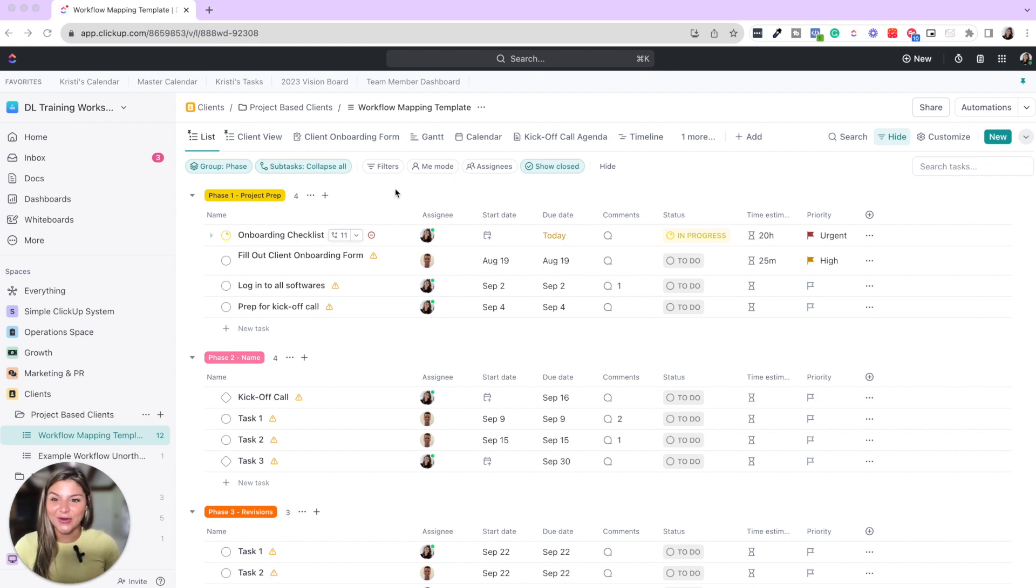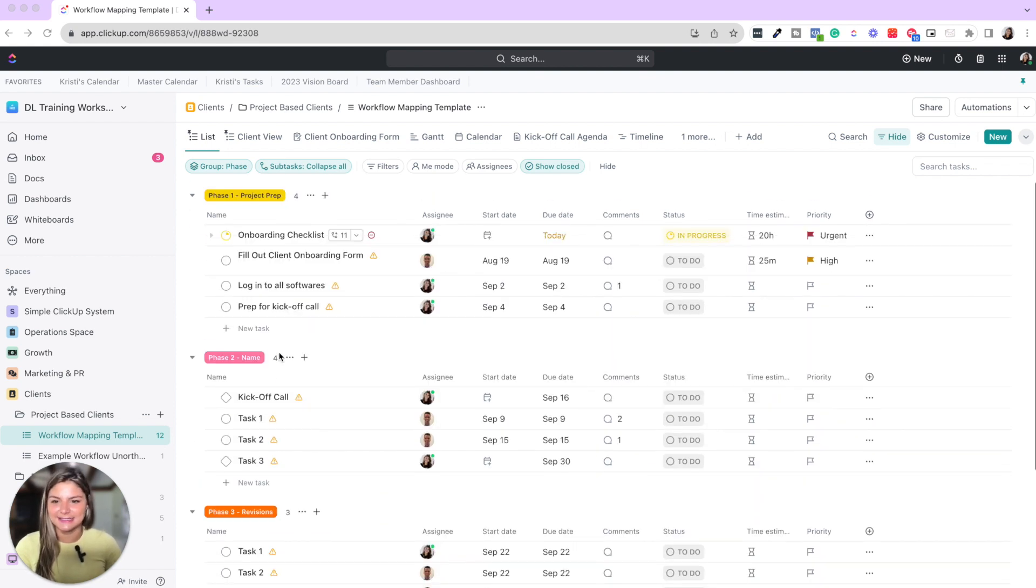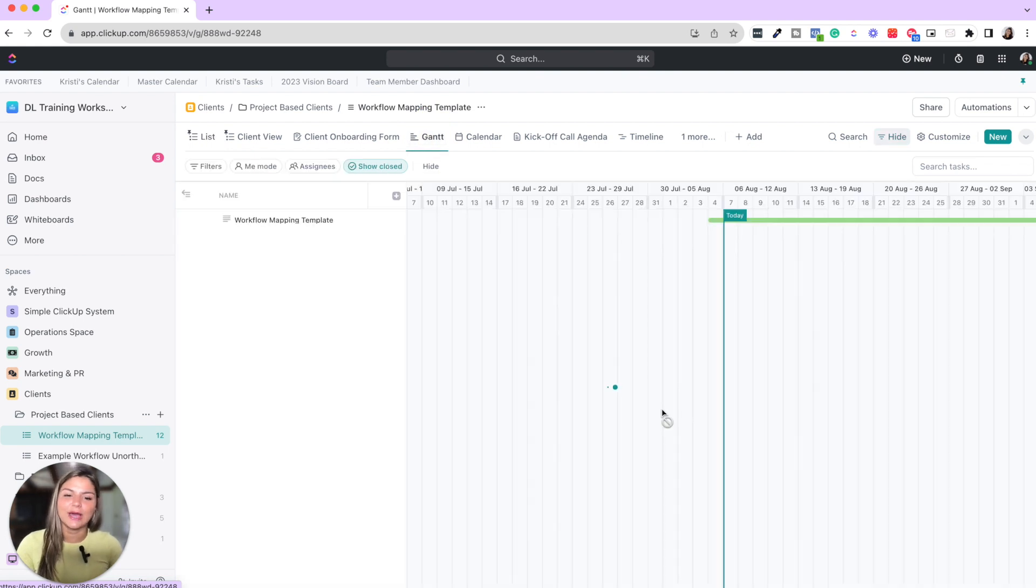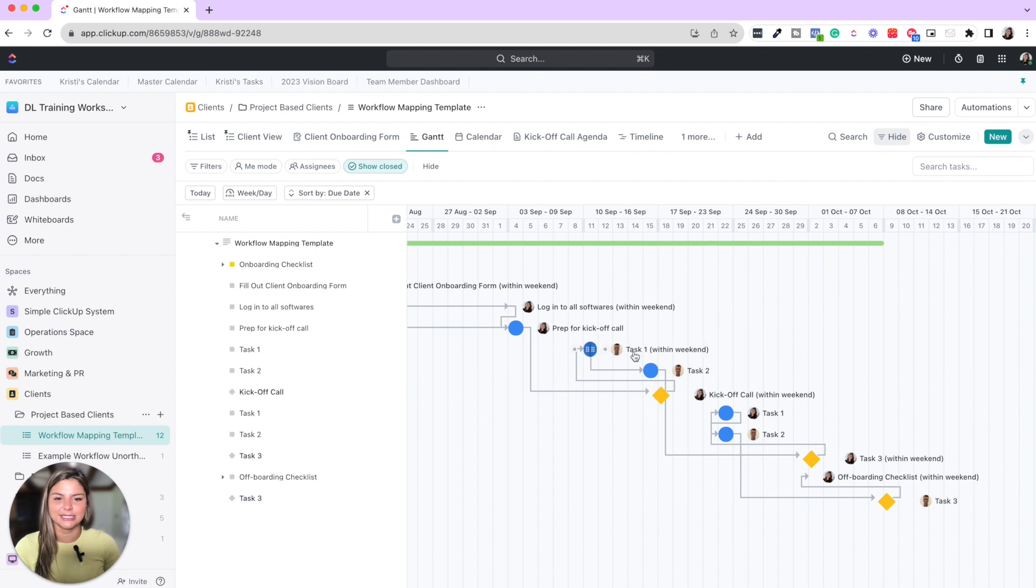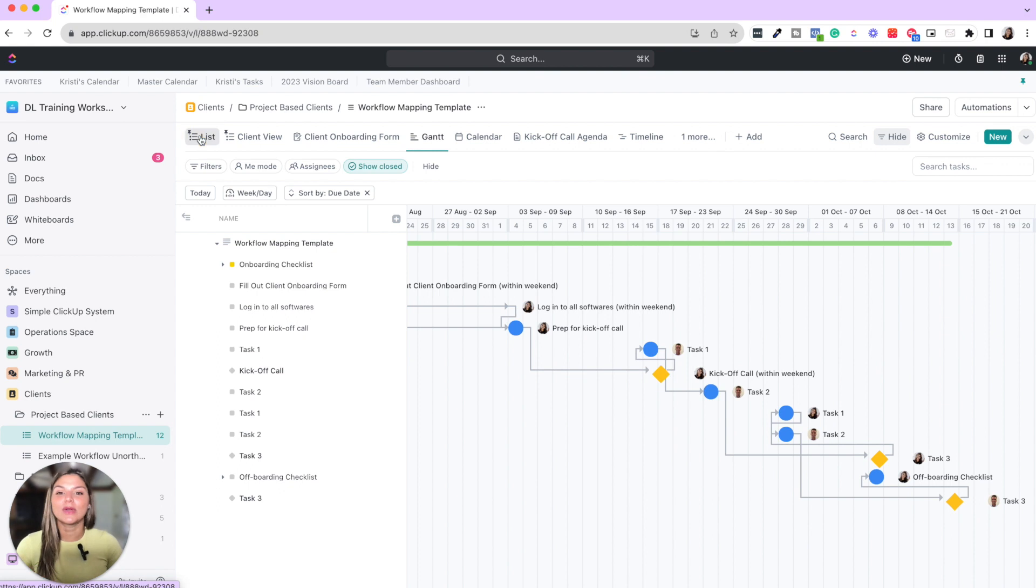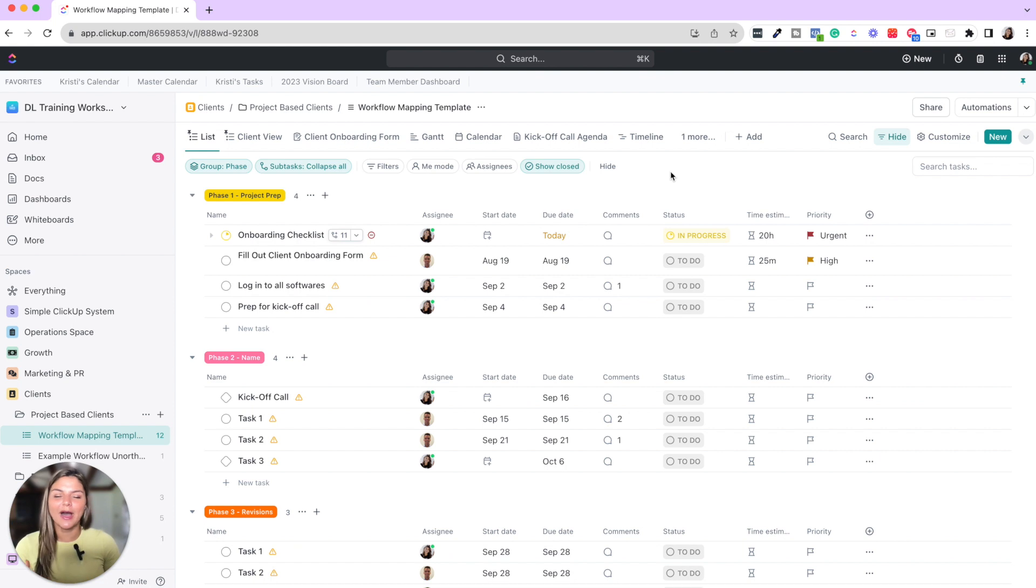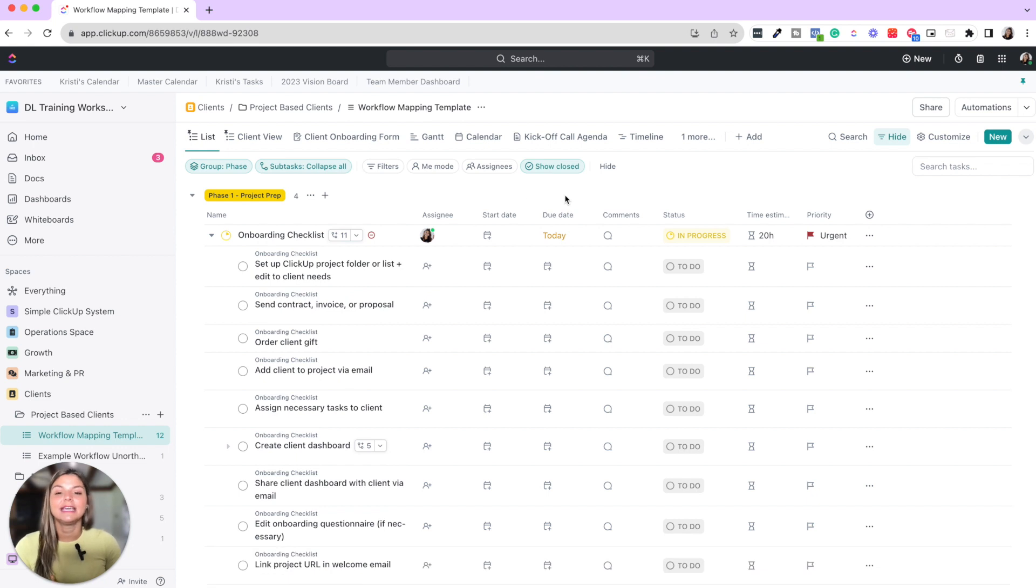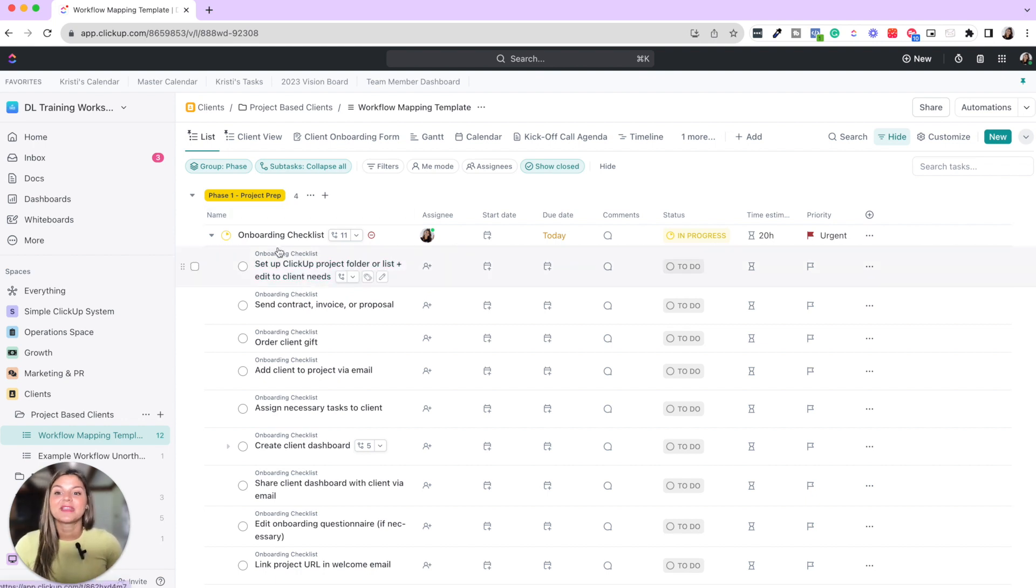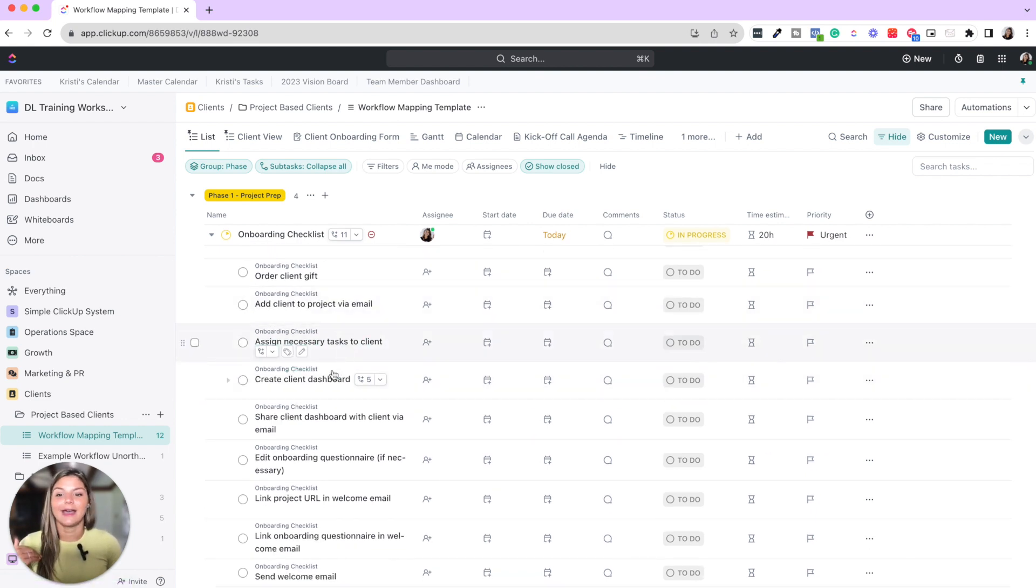Here you can see this is where a project is mapped out by phases. It has all the tasks, dependencies, due dates. So you can see in Gantt view how this flows with team members. If one person is lagging it's going to move the whole project forward. What you can see from the onboarding checklist is once you map out everything you have to do for a process, setting up the ClickUp project folder, sending contract invoice or proposal, ordering the client gift, creating the client dashboard, etc.